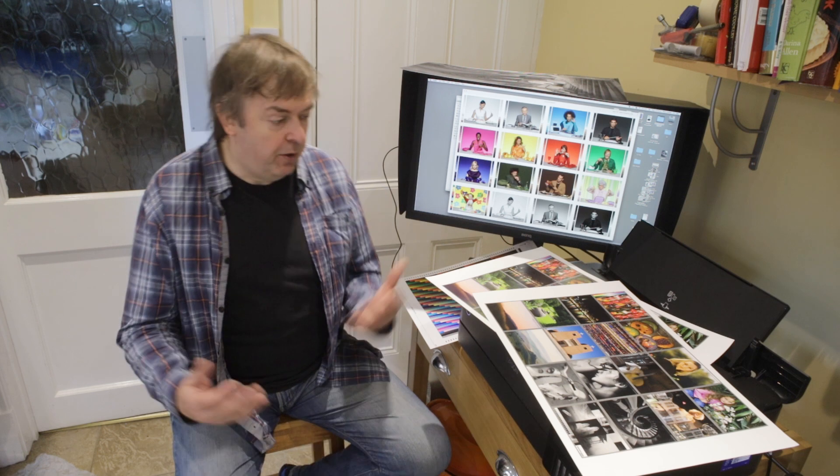Hi, my name is Keith Cooper from Northlight Images and in this short video I'm going to talk about something which I get asked about often as a source of confusion for people when they're getting into printing. It is about media settings and profiles. Do I need media settings? Do I need profiles? Well, actually you need both to print.